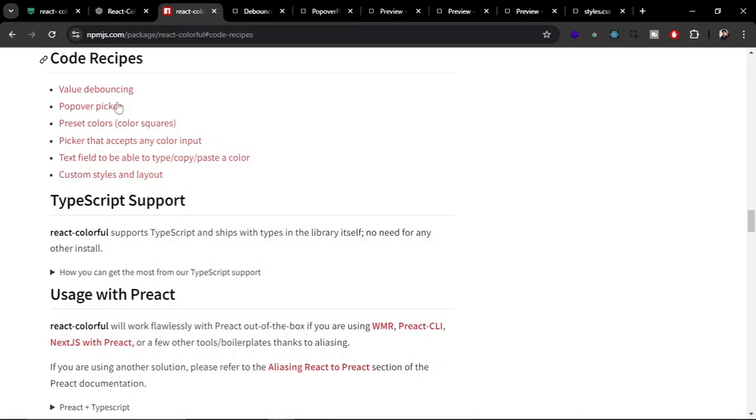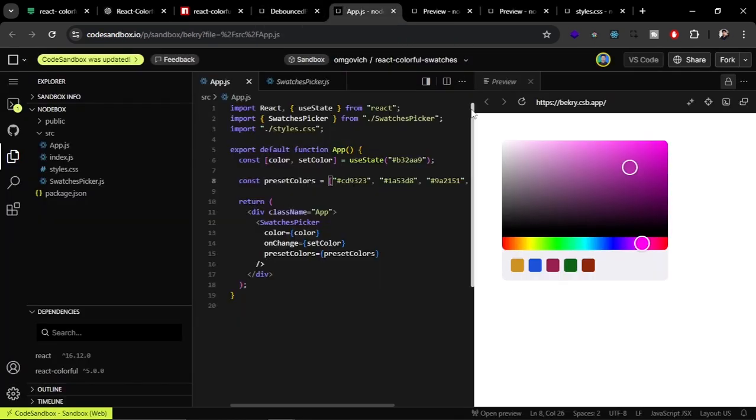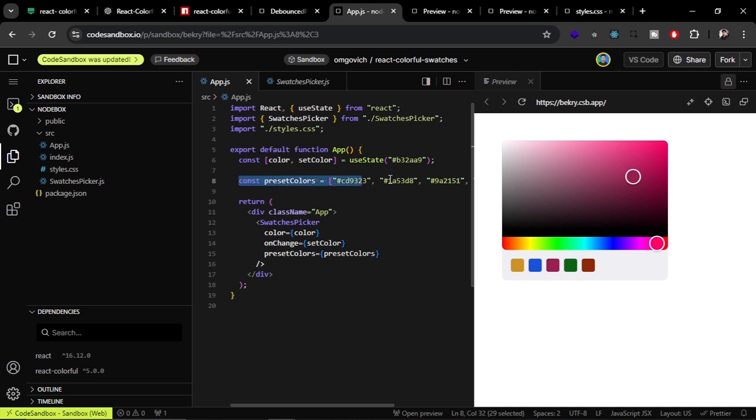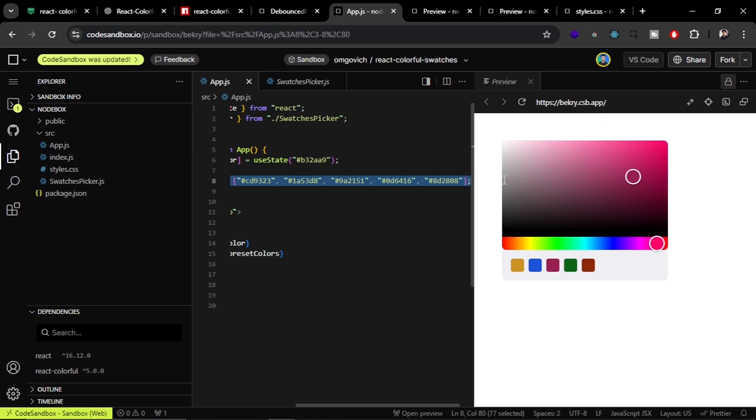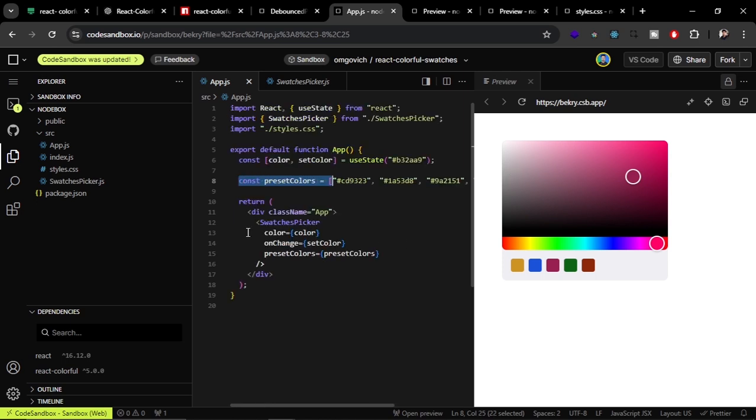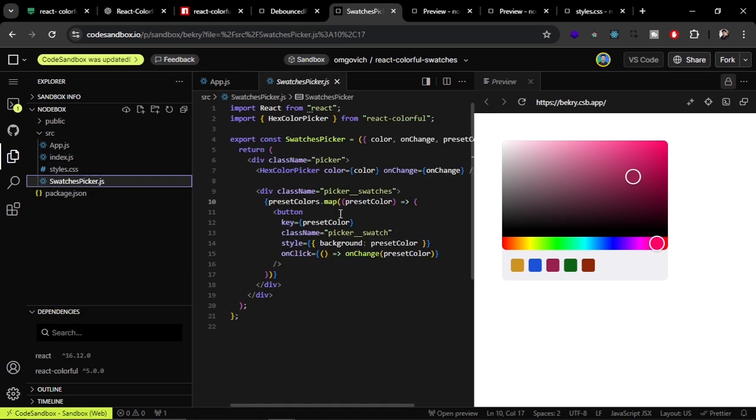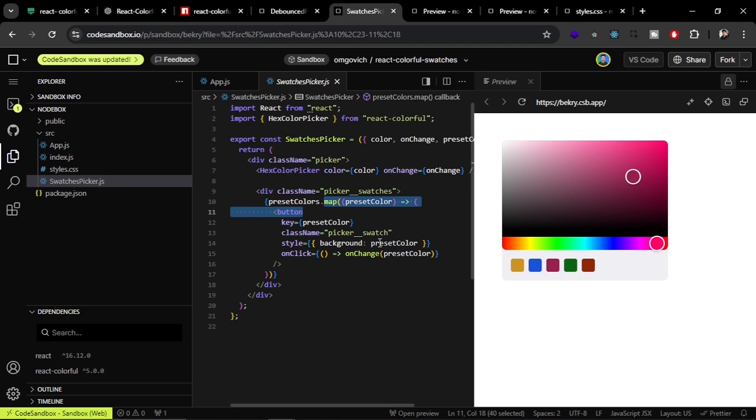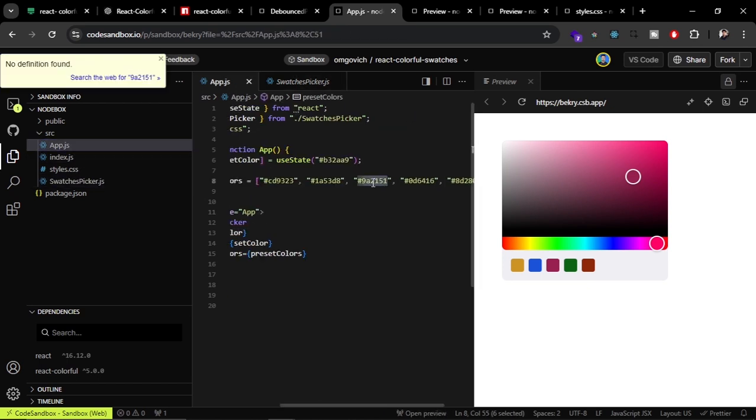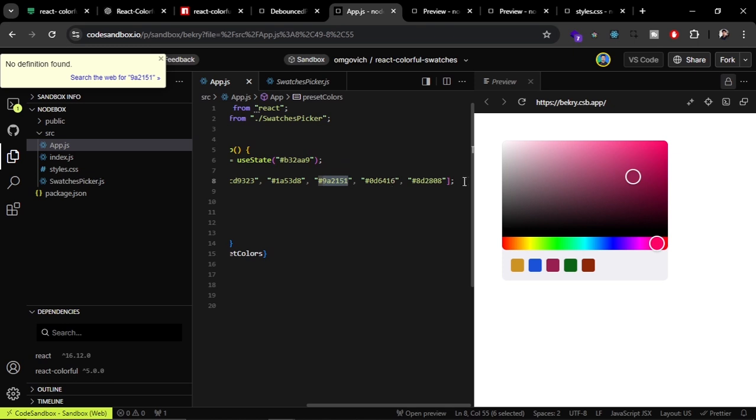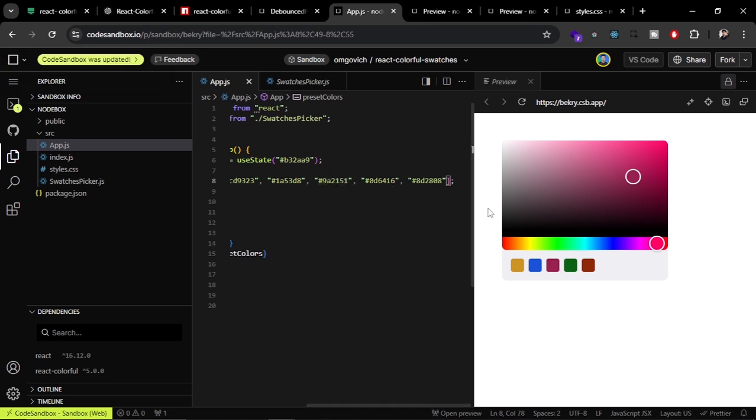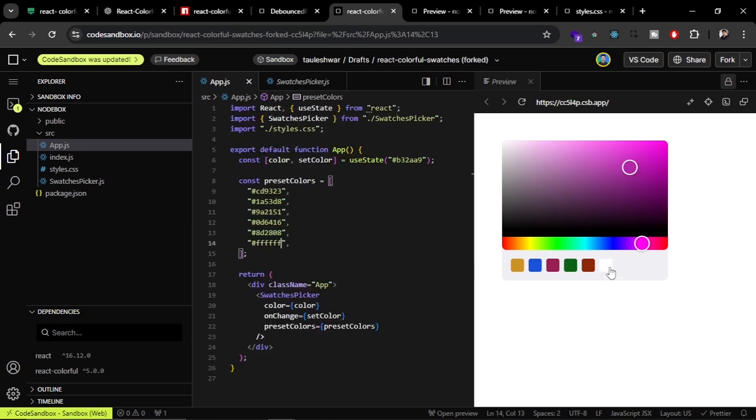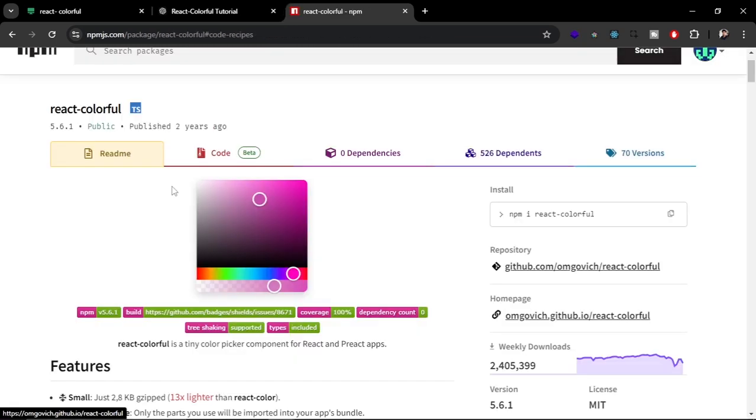The next one is swatches. In this example here you can see they are creating a data set of the colors, and from this data set they are mapping or iterating the swatches. If you come to this swatch picker, they are using the map to render these swatches. If you want to add any swatch in this, you can do that programmatically or you can just manually come to the app.js and change the value here. I am going to add another swatch here by writing one two three four, and if I save it then you can see the white there.